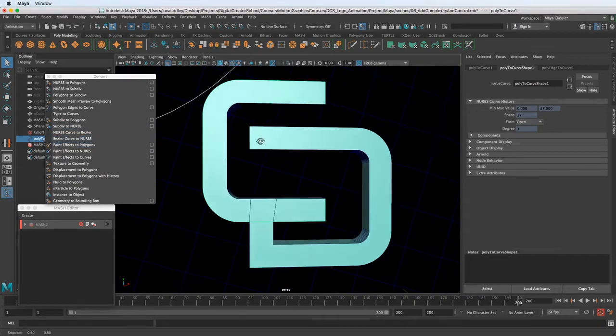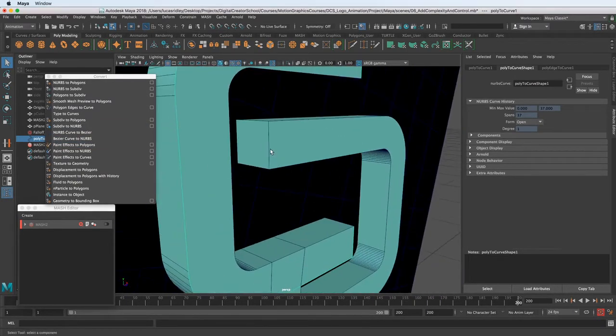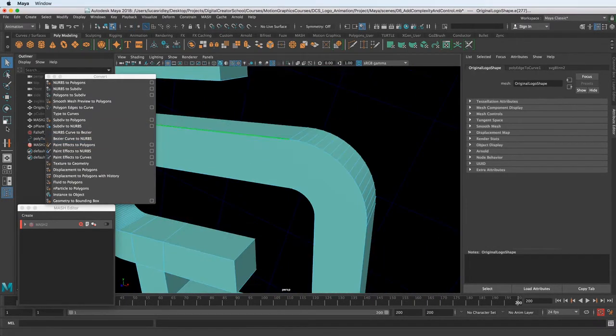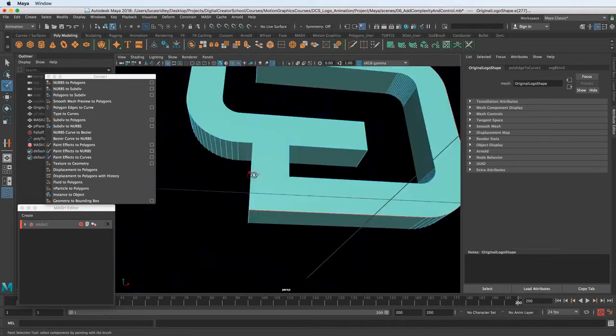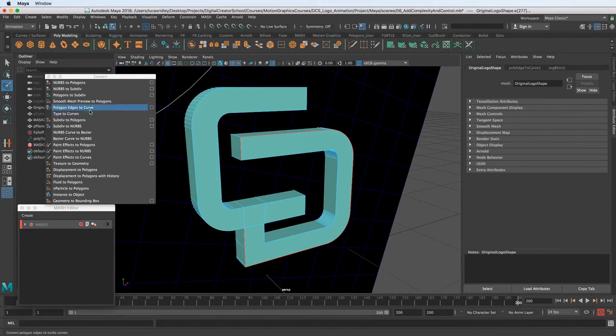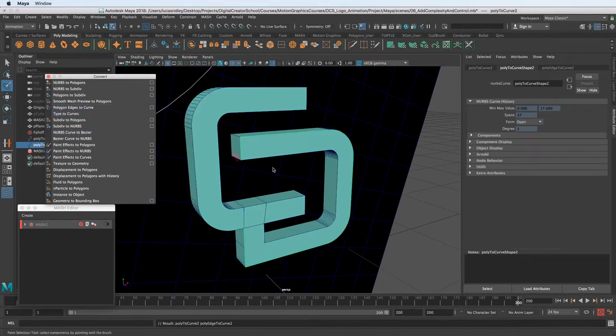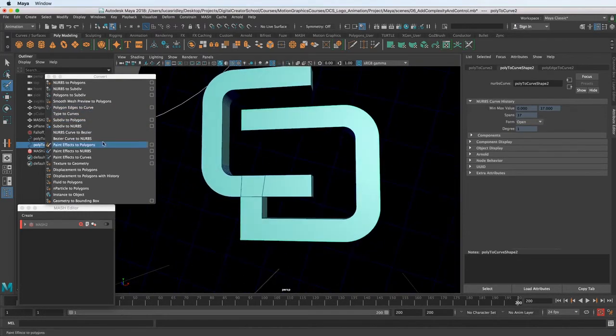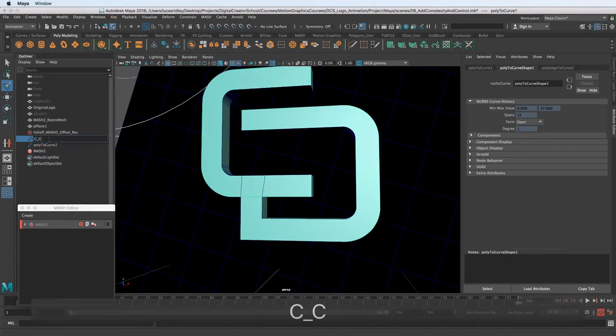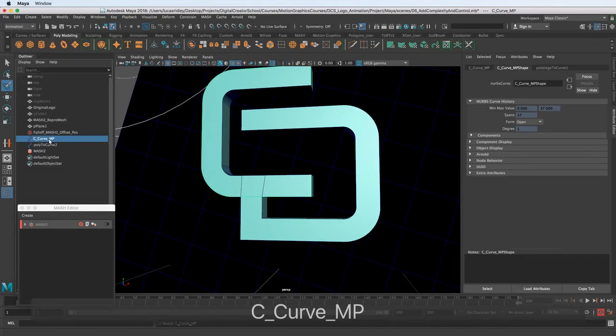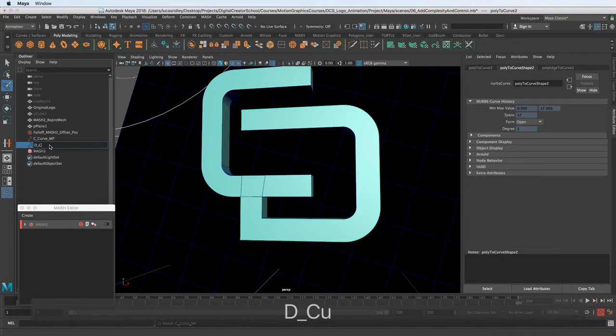I'm going to do that for this other edge and I will see you in one second. So now that we have that and we've already set the settings, we can actually just click that and it should work now. So now we have two curves. Let's rename this to the C curve and I'm going to say MP for motion path. That's just how I like to organize it. And I'll say D for curve motion path.